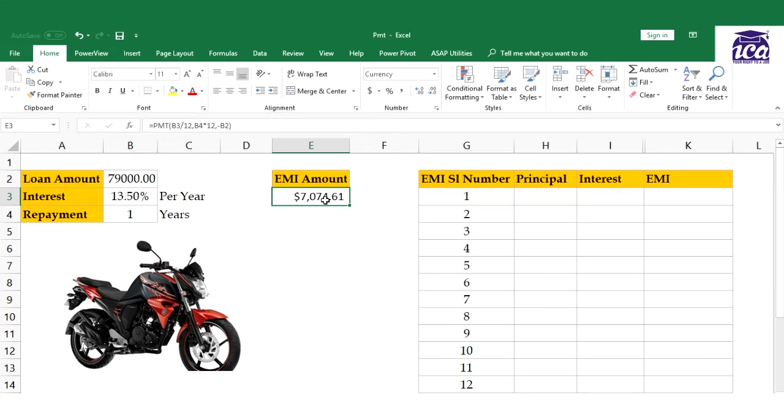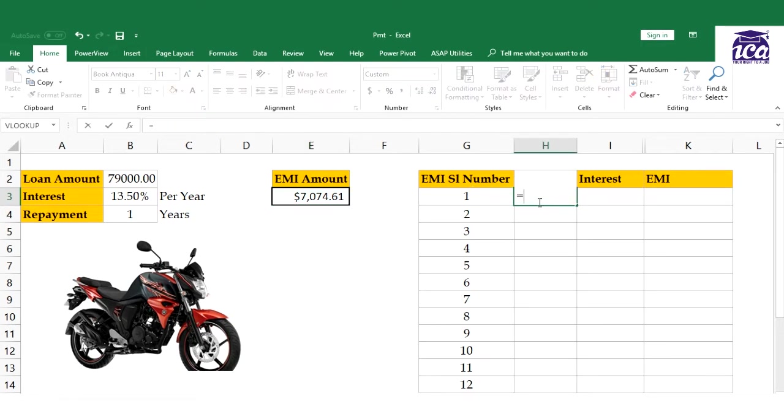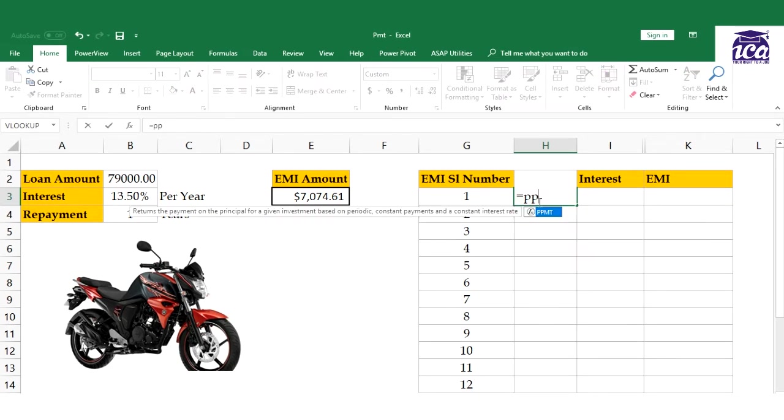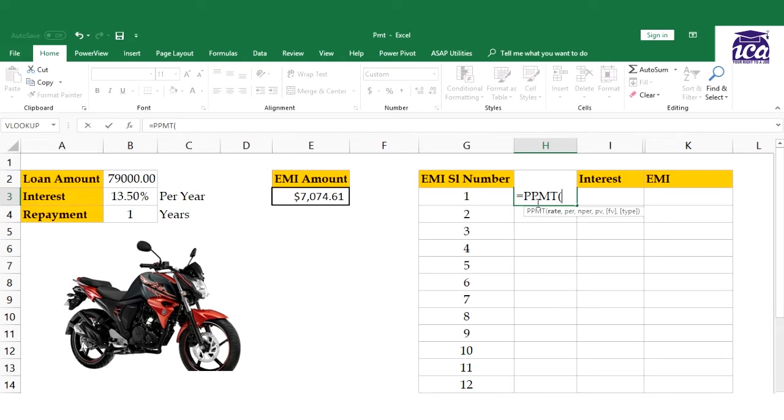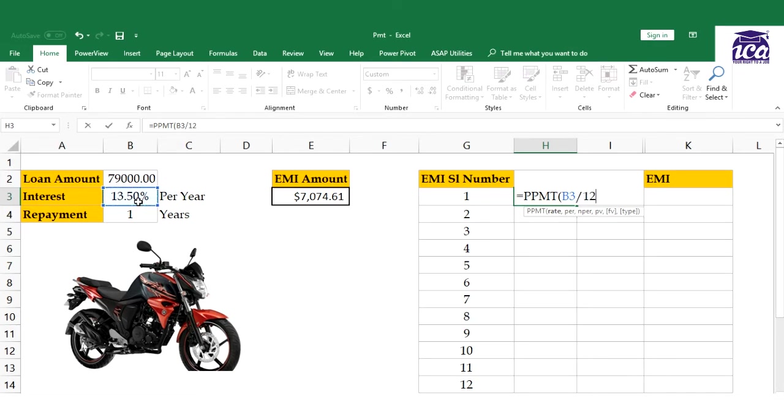That's how you calculate EMI through the PMT function. Now let's look at how to calculate principal value and interest. For principal value, the function is PPMT. The same rules apply - rate divided by 12.